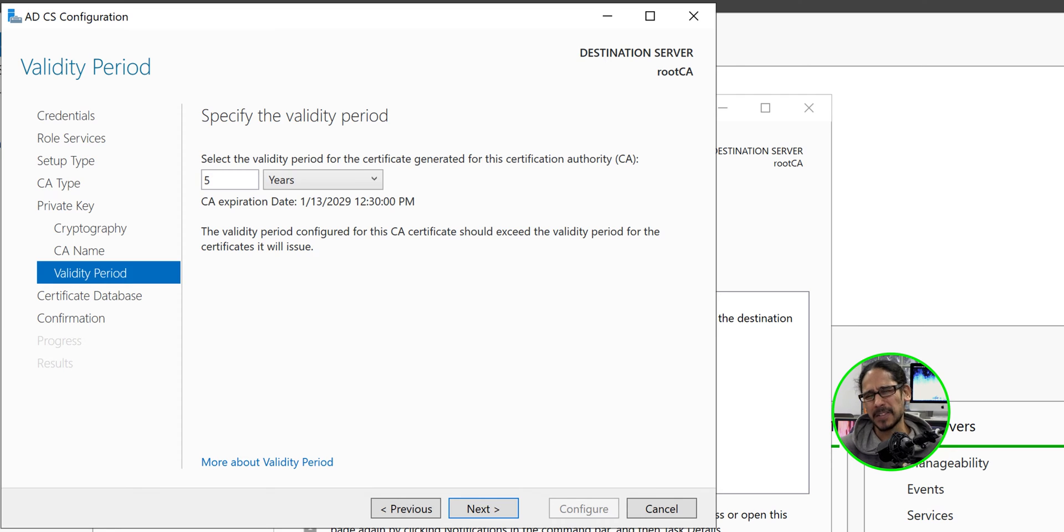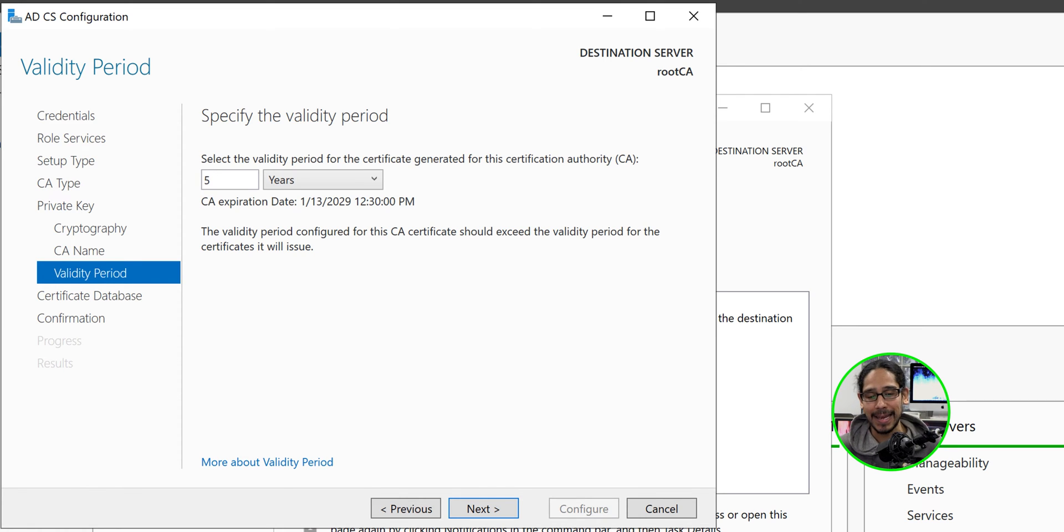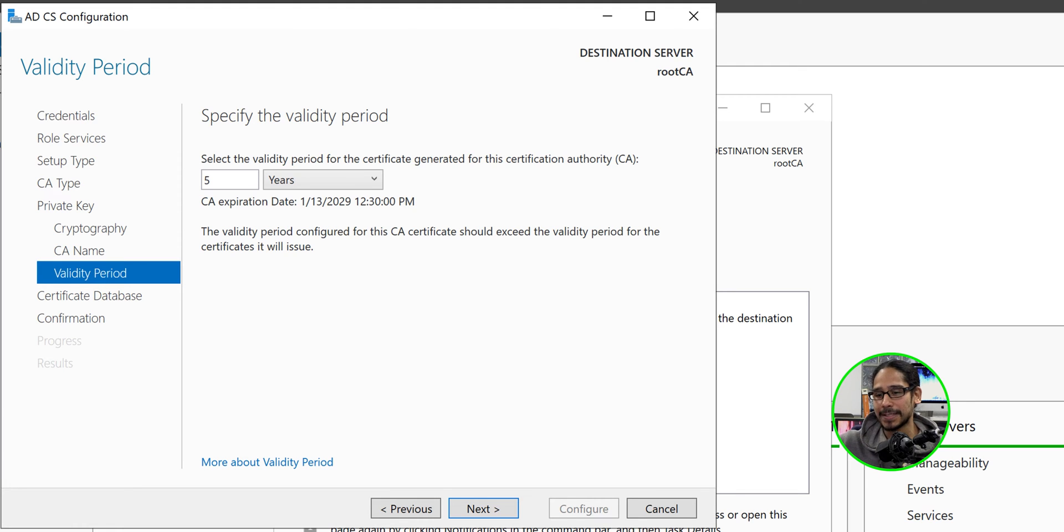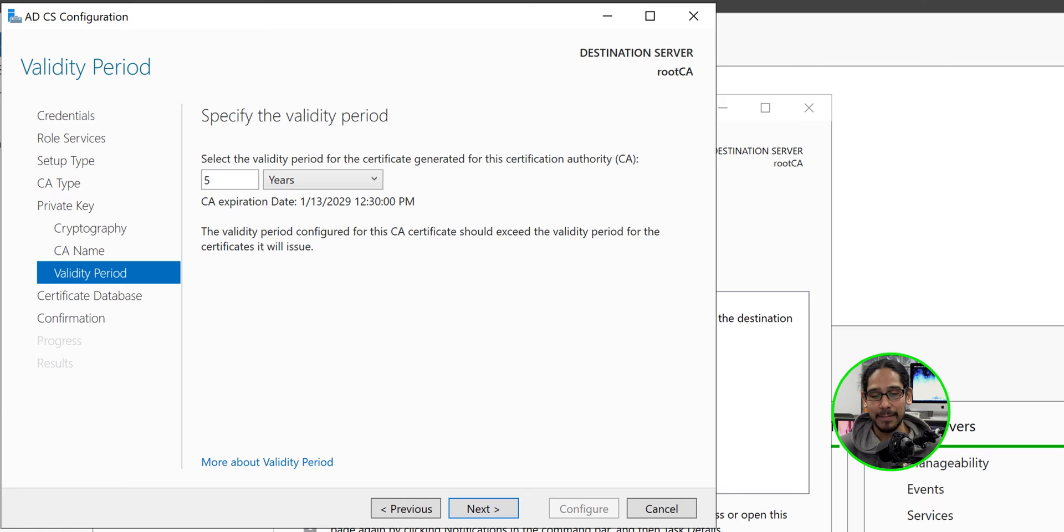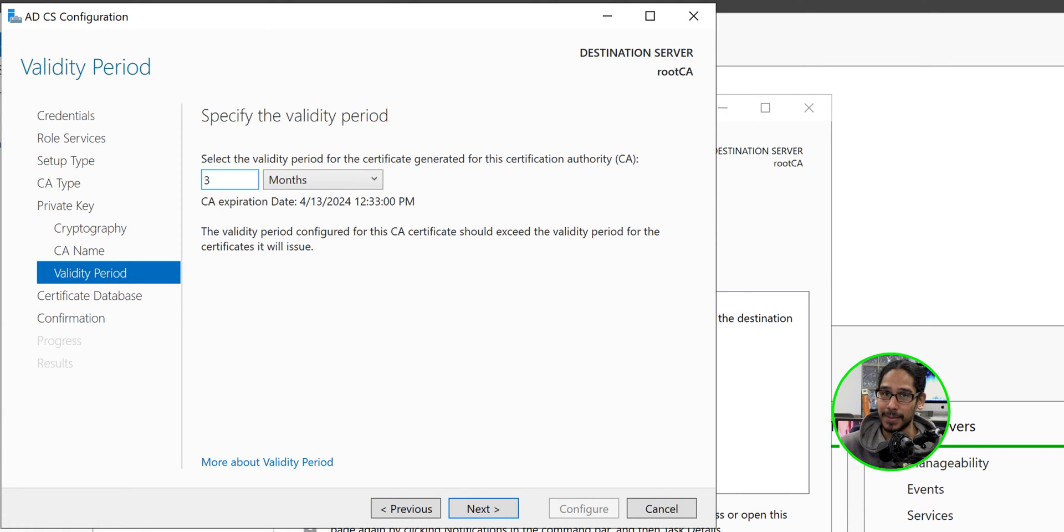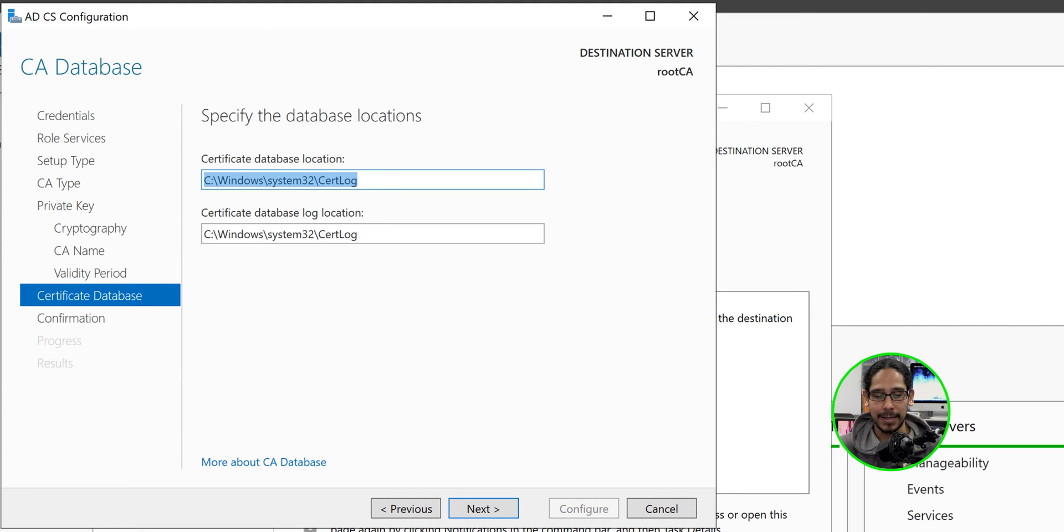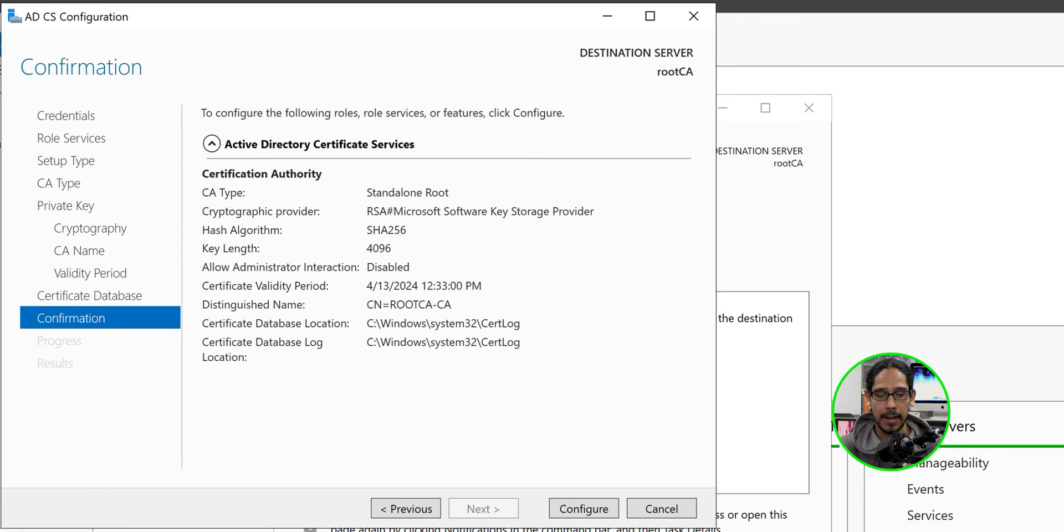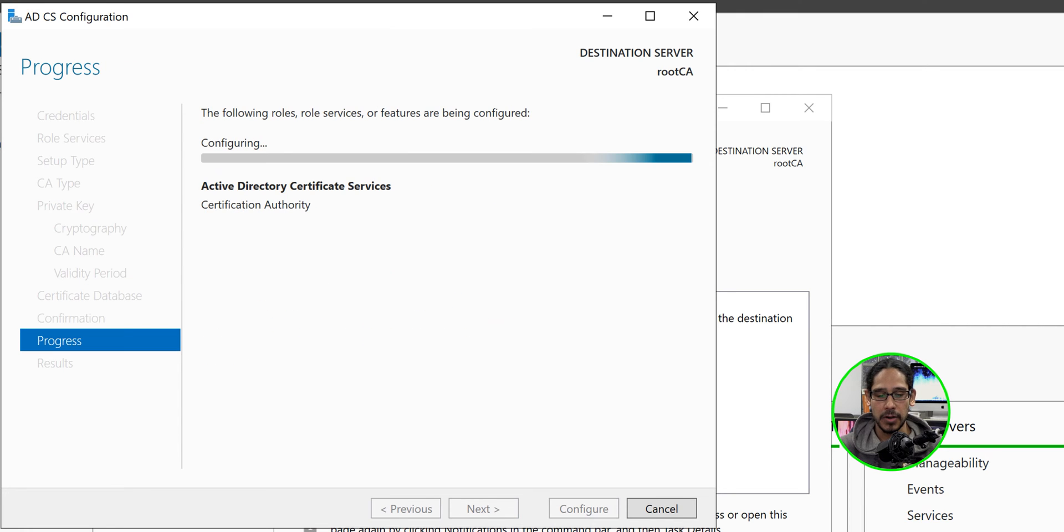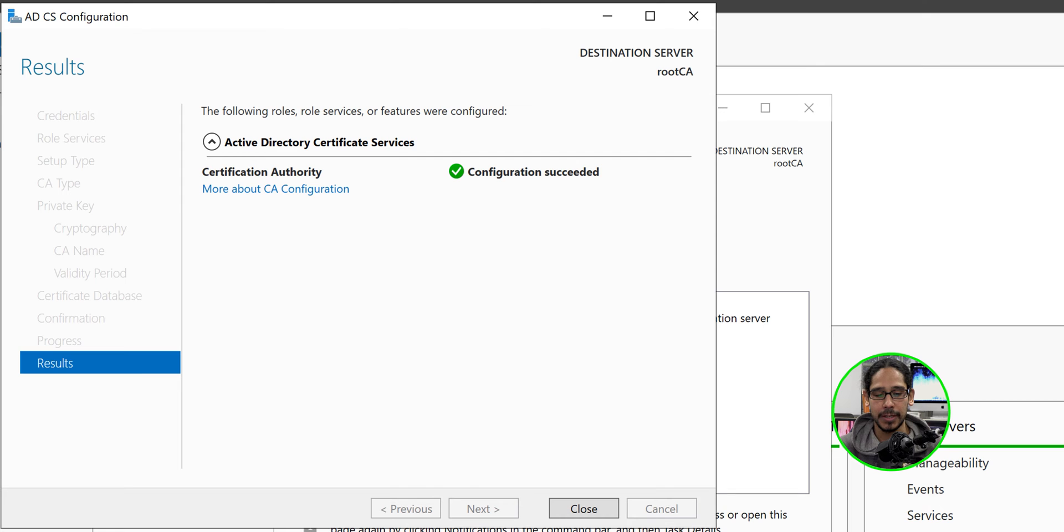Now by default is five years. I've seen companies do 10 years, but for my lab, because the last video of this little mini series, I'm going to show you guys how to renew everything. But for my lab, I'm actually going to do three months because the last video on this mini series is me showing you guys how to renew it. So I'm going to do three months. Click next here. Click next here. A nice little confirmation configure. And if everything works well, you should get a green check mark that the configuration has completed and has succeeded.